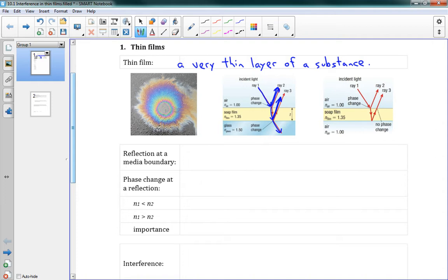There's one other aspect to worry about in these problems: sometimes at these phase boundaries, sometimes when we have these reflections, the light will become inverted — flipped upside down — which means it will have a phase change of half its wavelength, lambda over 2. This is going to affect these interference patterns as well.